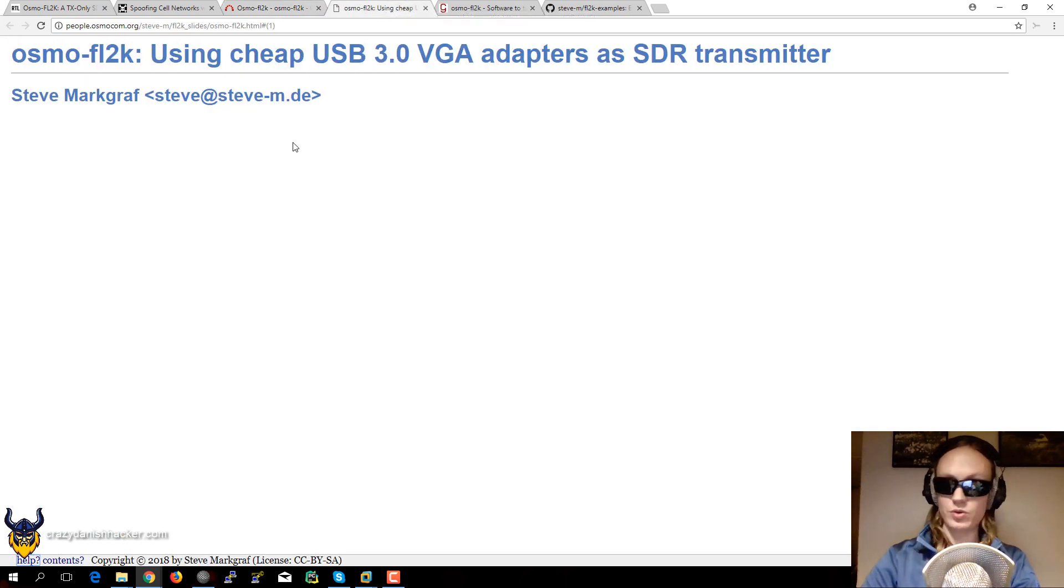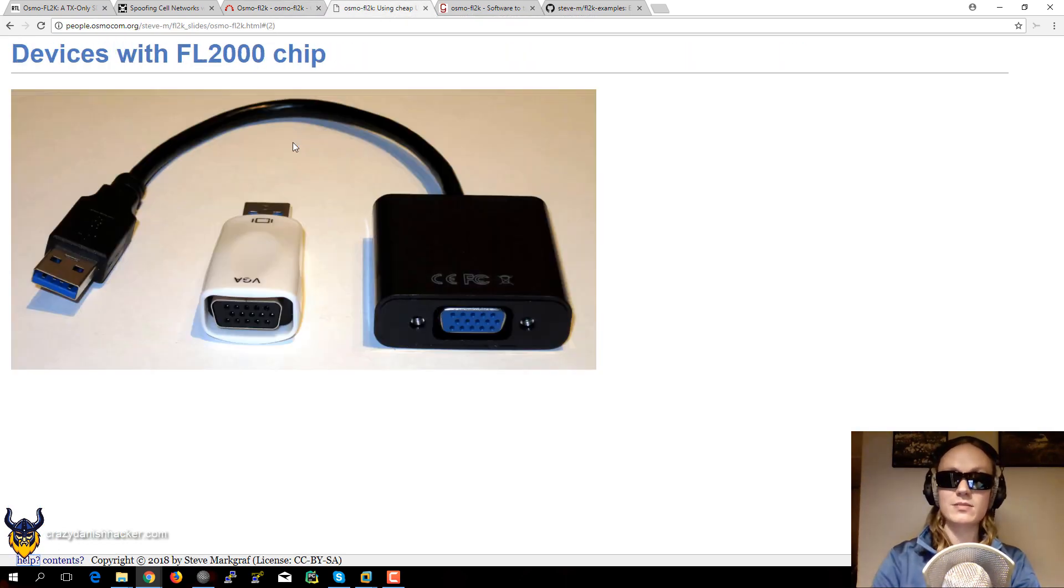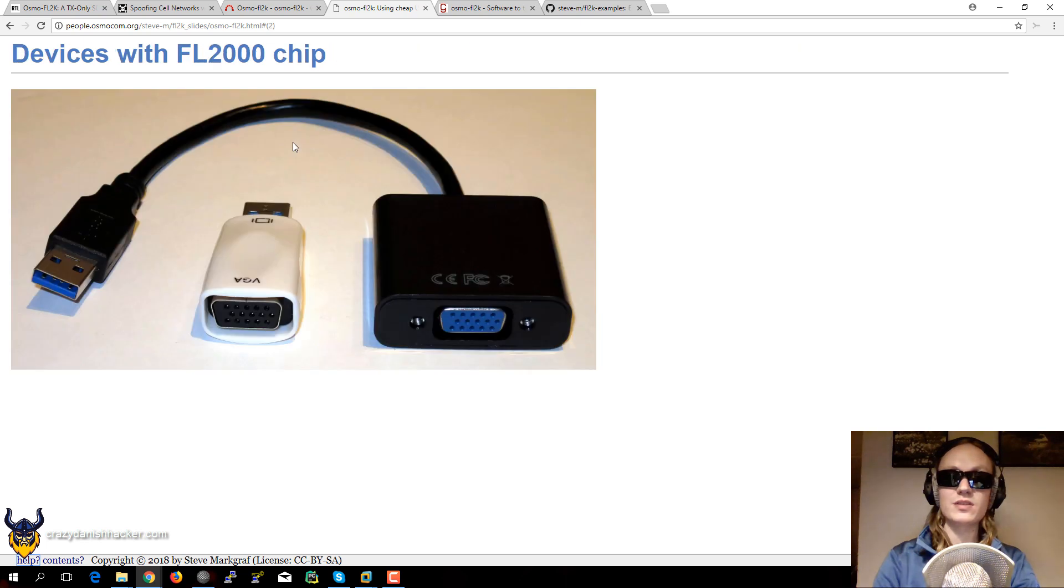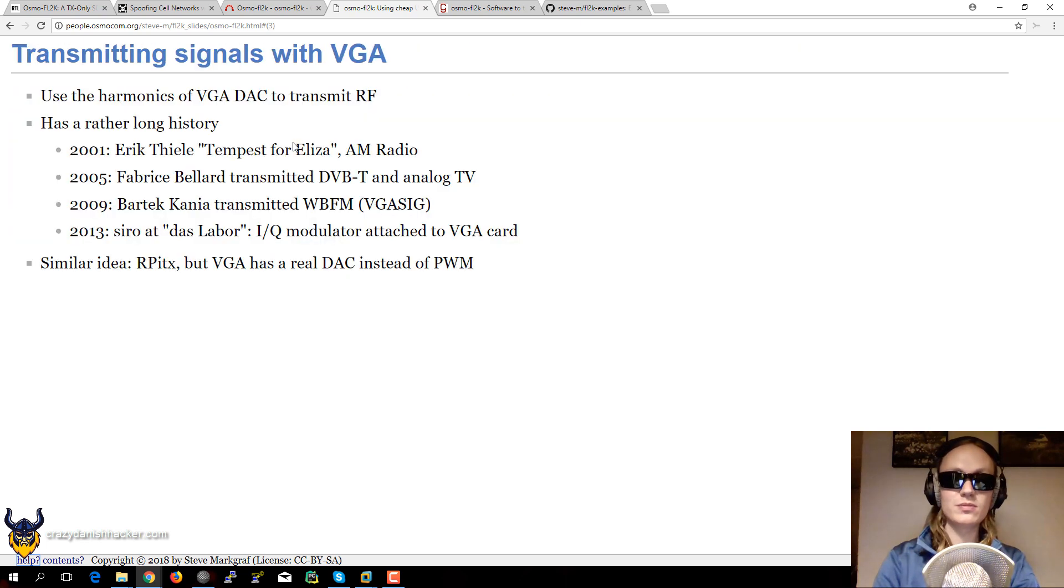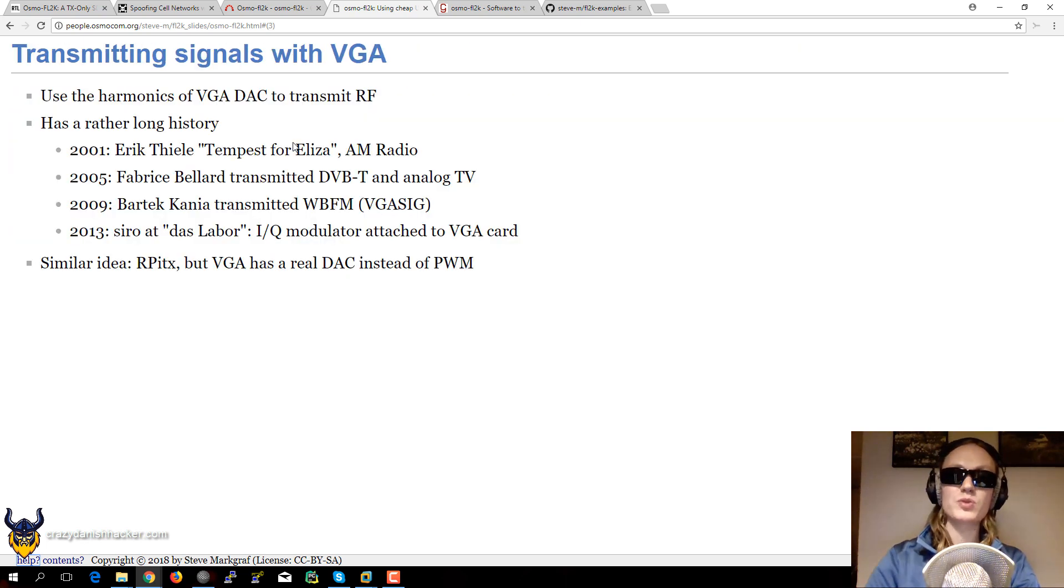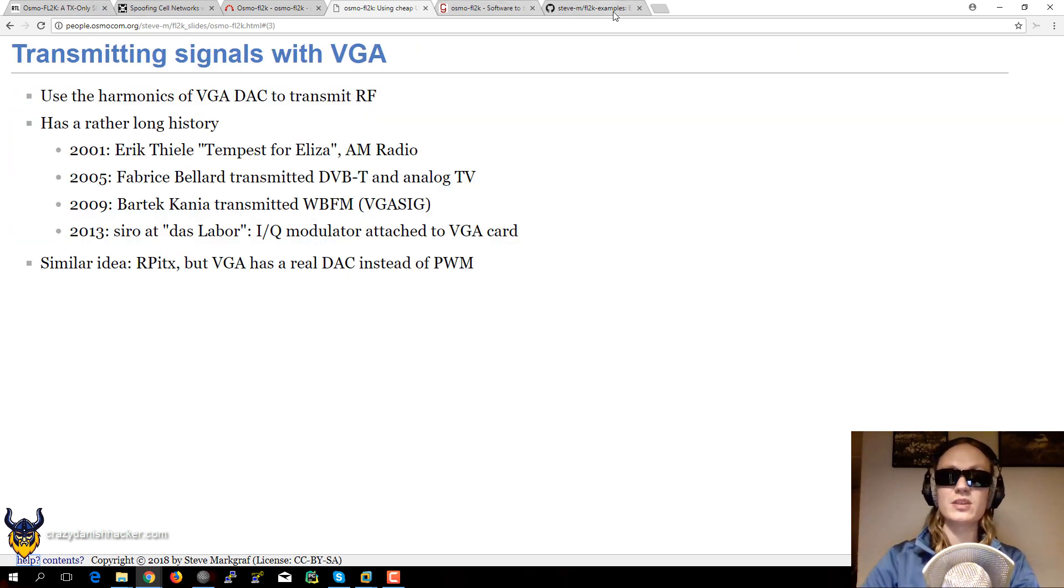So there are also some useful slides that you can check in the description. I will also link to all of the other websites in the description as well.